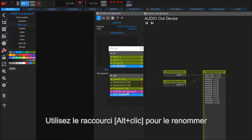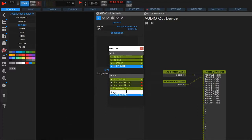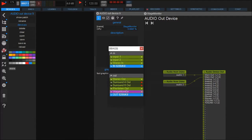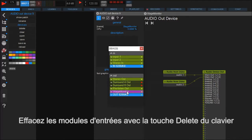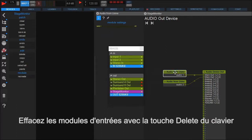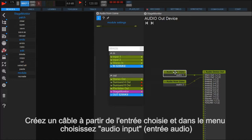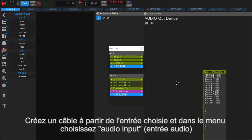Renaming the device is done by alt clicking it. Now we have to configure the new device so it uses the wanted outputs of the interface. Delete the connections to Usine by selecting them and simply hit delete on your keyboard. Now you click on the inlet of your wanted hardware output, in this case analog 1, and draw a wire into the space.